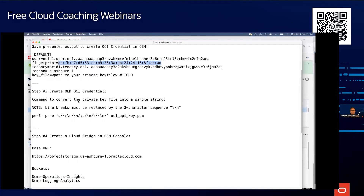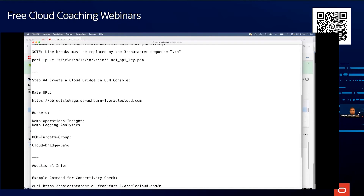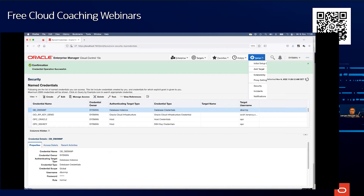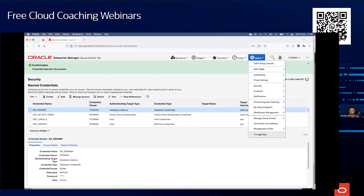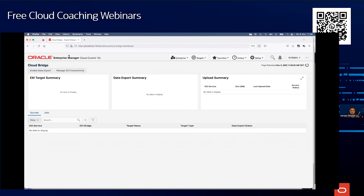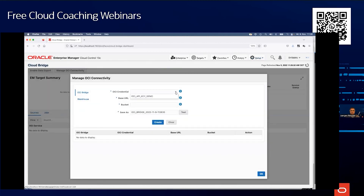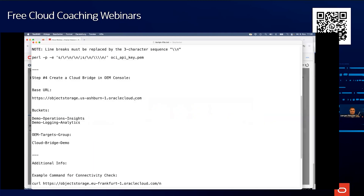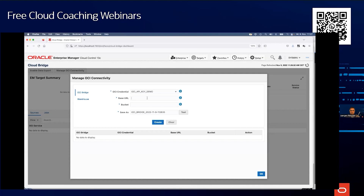The next step is to create the cloud bridge. I go to Setup, and at the bottom you can see 'Cloud Bridge'. I select 'Manage OCI Connectivity'. Here I see the entry I just created. The base URL is the object storage URL — this is the only URL we are accessing, so this is the only one you need to open in your firewall, on default HTTPS port 443. Now I enter the bucket name.